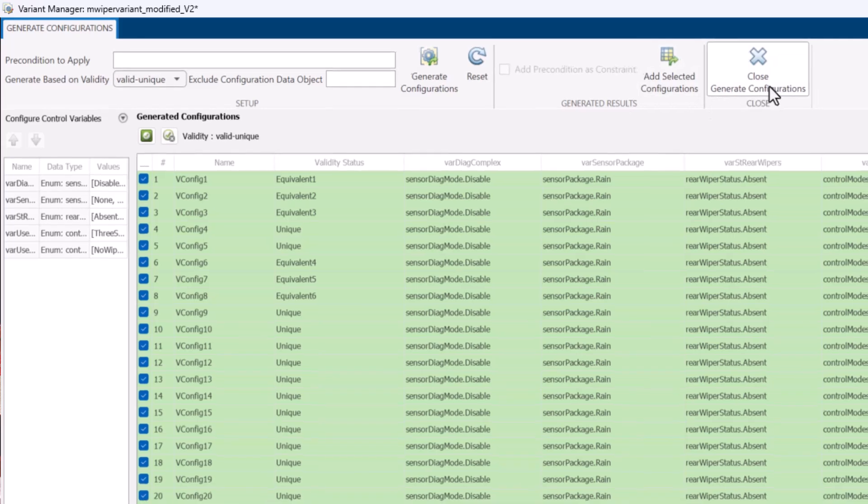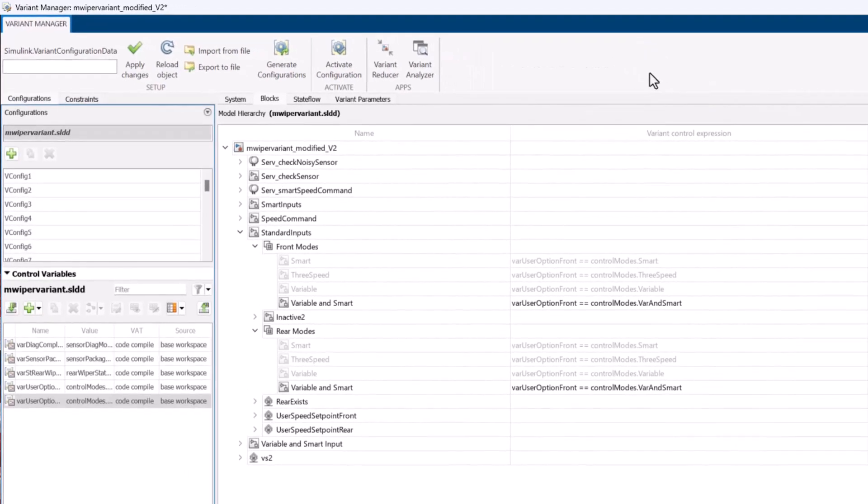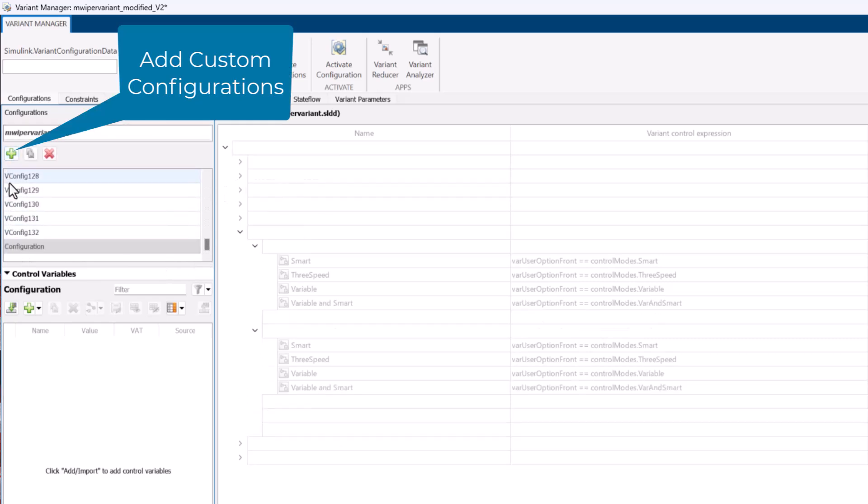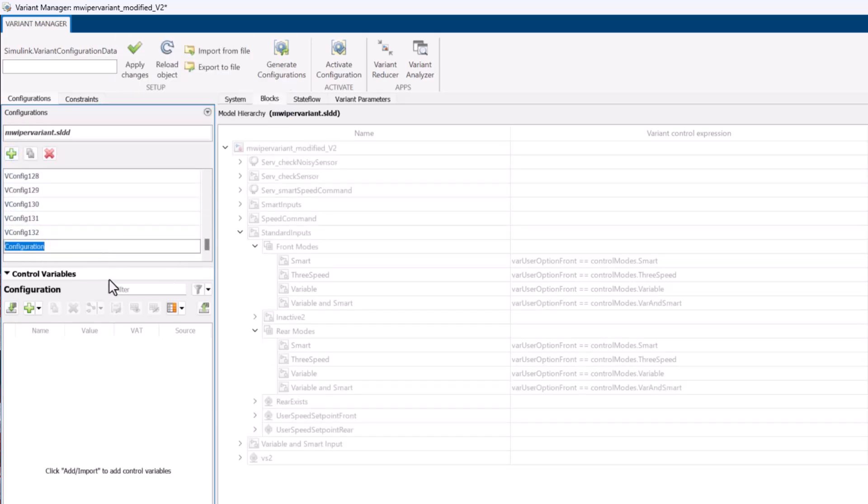If you wish to add a customized configuration instead of an automatically generated one, simply click here. You can also rename the configurations for better understanding as per your choice.